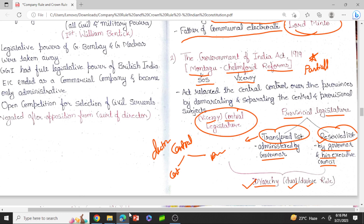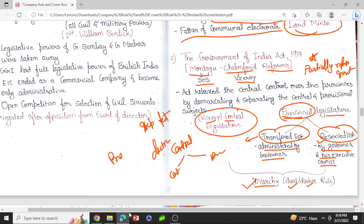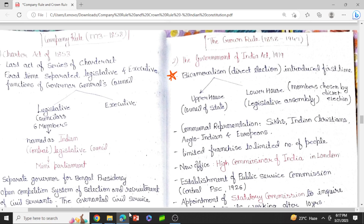This was the act through which a partially responsible government was introduced — India was moving towards a government where Indians were given responsibility. It was also a step towards federation, as it provided provincial autonomy. Very importantly, this act introduced bicameralism and direct elections for the first time. Bicameralism is the introduction of an upper house and a lower house, like Lok Sabha and Rajya Sabha. The upper house was called the Council of State, and the lower house was called the Legislative Assembly. Members of these houses were to be chosen by direct election.